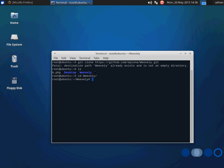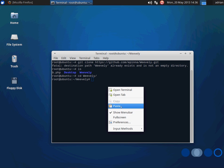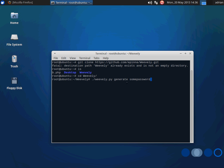And we'll change directory into Weavly, and now I can generate a new web shell with it. And that's as easy as using dot slash Weavly dot py, generate, and whatever password I want to use. I'll just use some password.